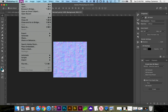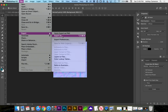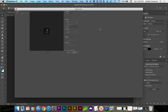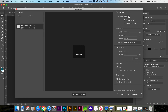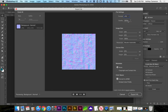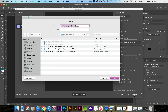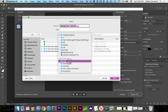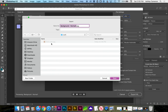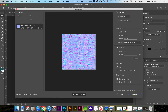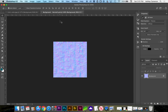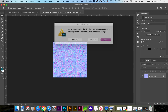We need to go to File, Export, Export As, and select JPEG. Now we can close out our layers.